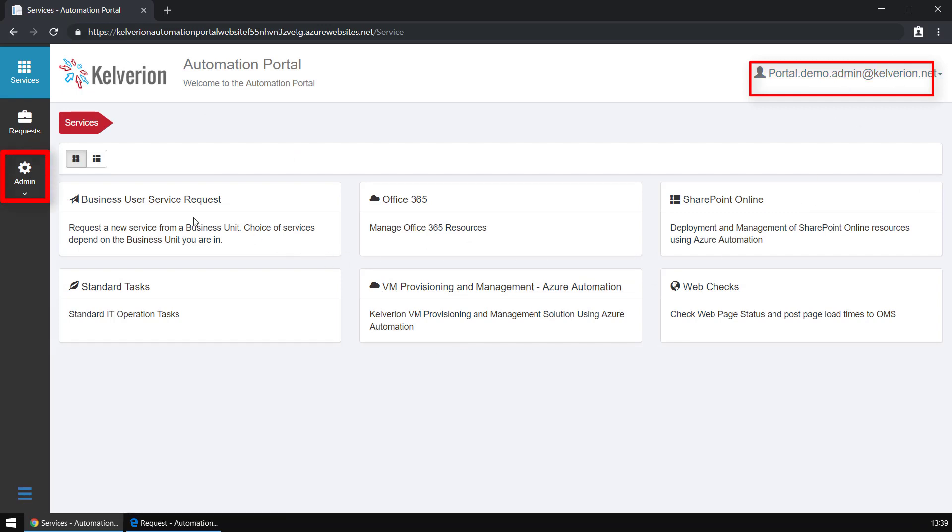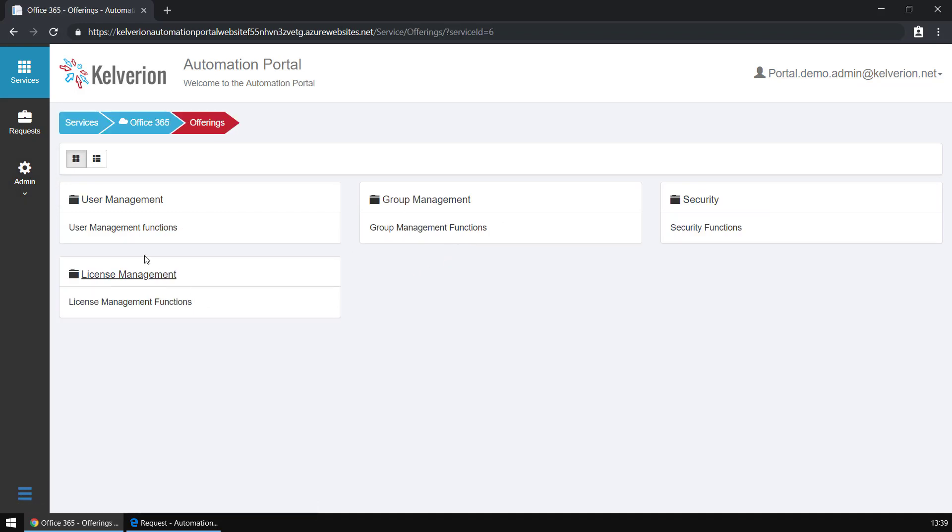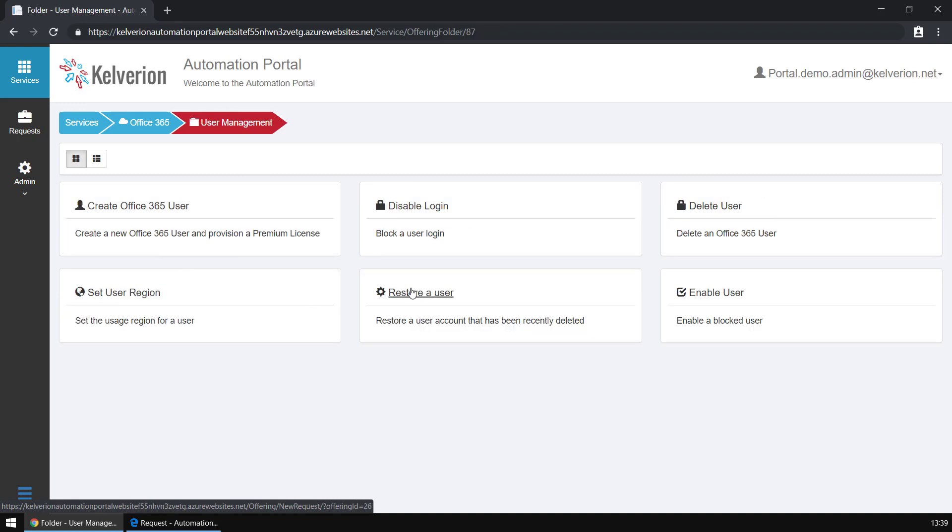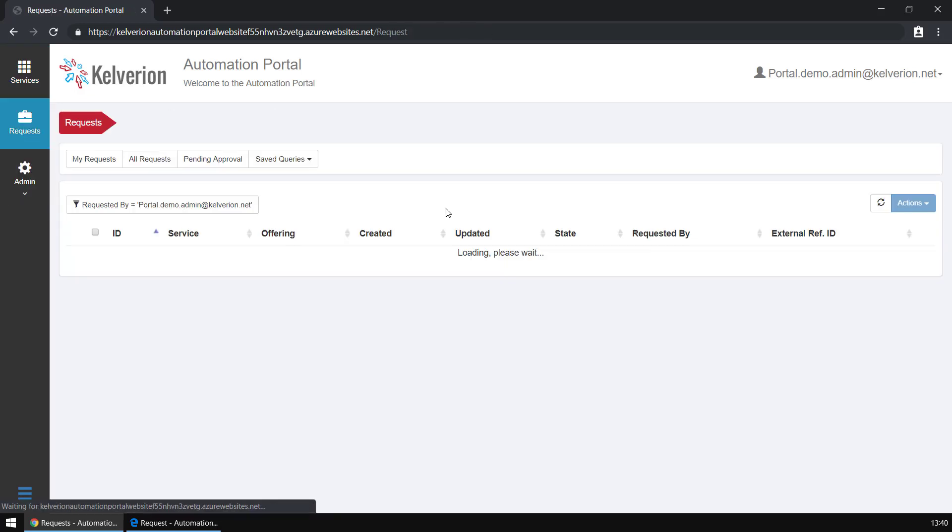First of all, you will notice that we see a different list of services and offerings now, and that's because it's driven by Active Directory group membership. Within this particular offering, there are a number of different capabilities and those have been broken out into folders to make it easier to navigate the requests.